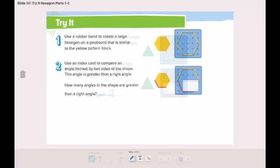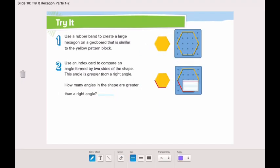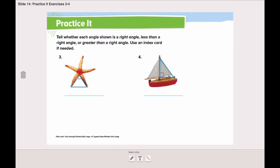Let's try another shape — let's take a look at this hexagon. Let's place our index card on two sides of the hexagon and see. The angle is far from the index card, so what does that mean? It means that it's greater than a right angle. How many angles in this shape are greater than a right angle? Let's count them together: one, two, three, four, five, six — six angles in this shape are greater than a right angle.